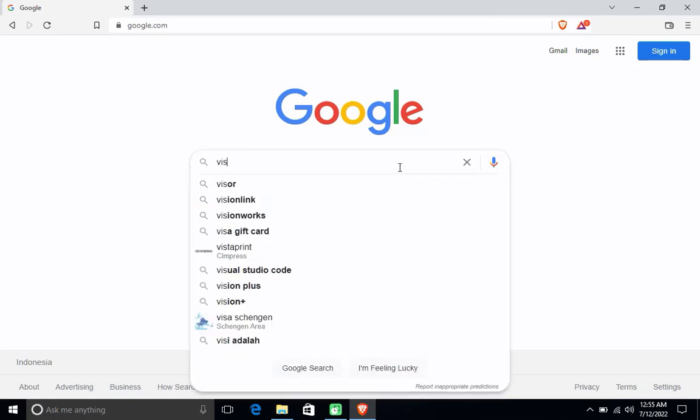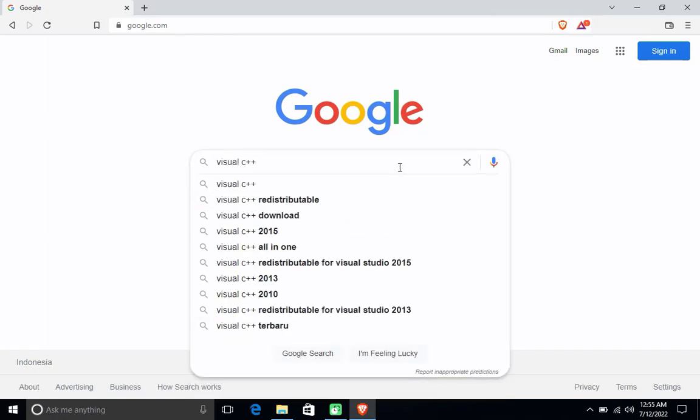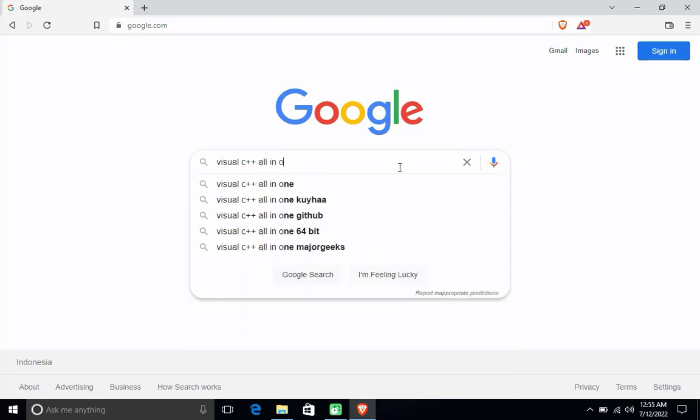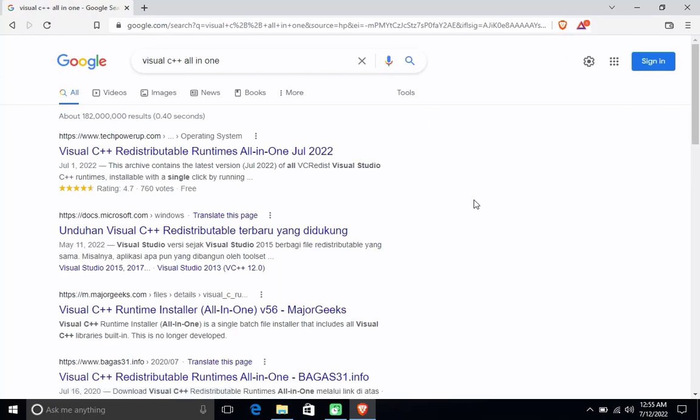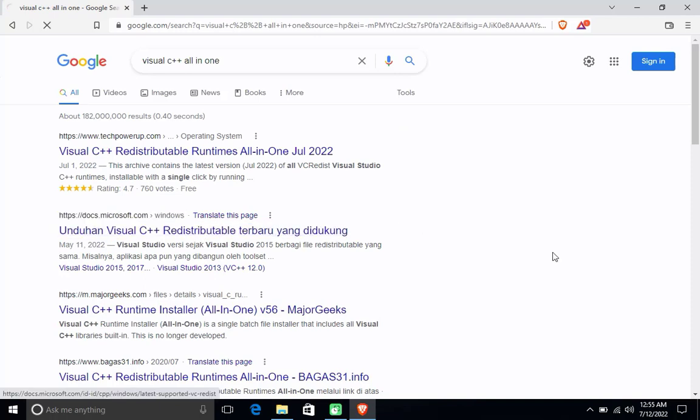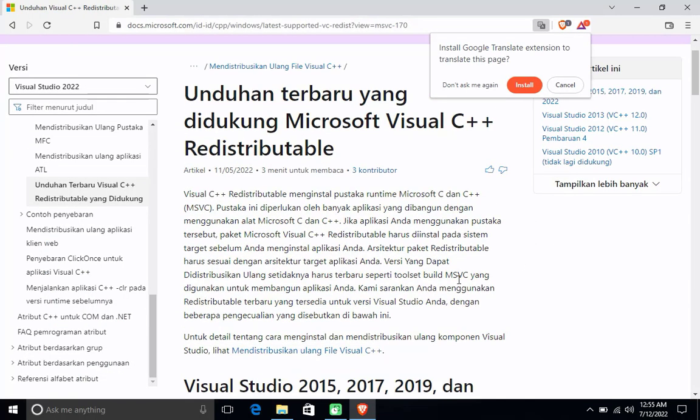In the Google search box, type Visual C++ all-in-one. Click the download Visual C++ redistribute from Microsoft link. Scroll down for the download link.